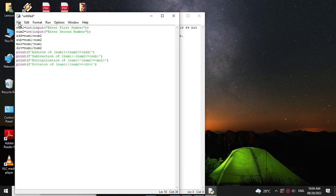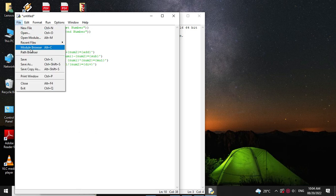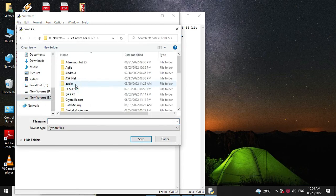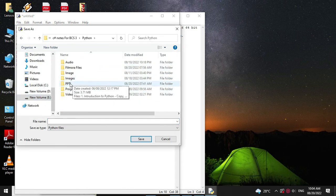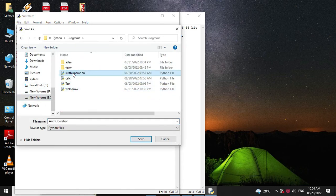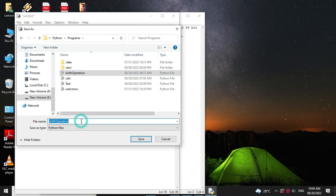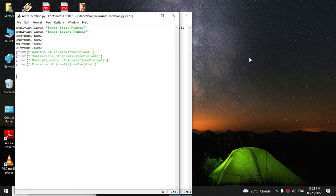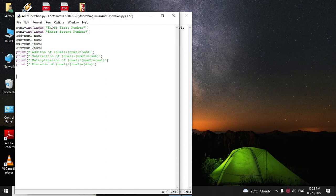Then we will save this file as arithmetic operation dot py. Then to execute we will press F5.